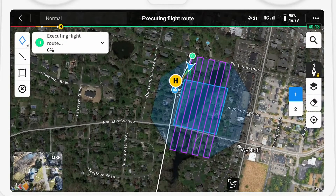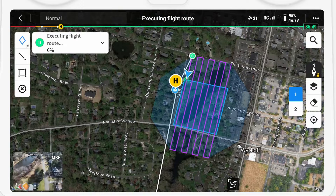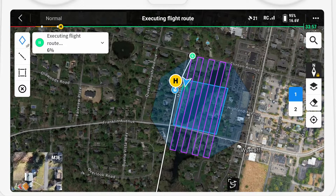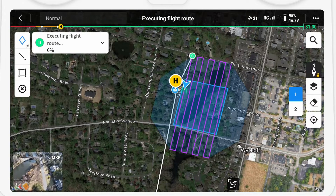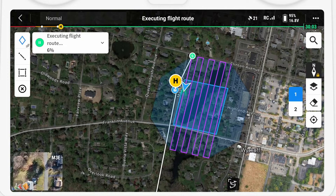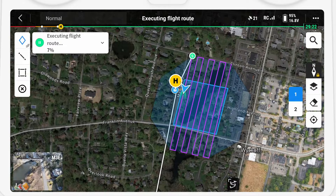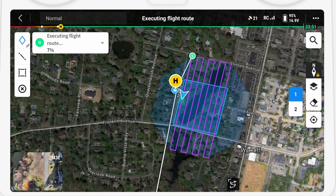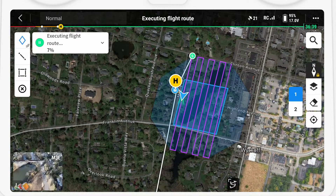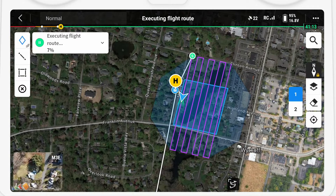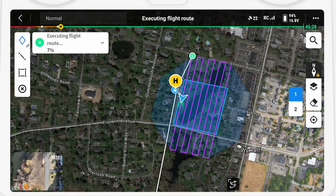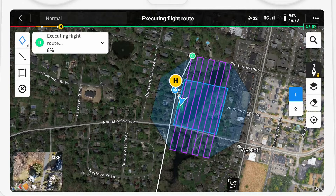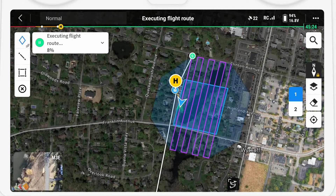And there you have it — a very quick intro to the Smart Oblique feature. I'll be coming out with some other Enterprise videos soon, so keep an eye out for those. I'd love to hear your comments, so feel free to leave a comment or a question. Don't forget to subscribe, and I'll see you in the next video.